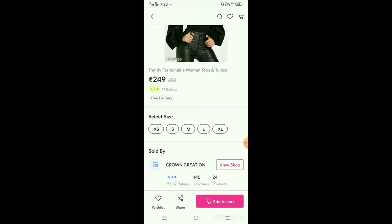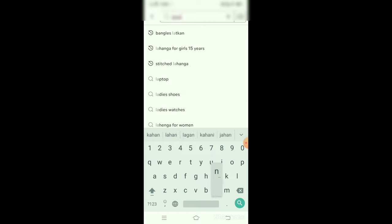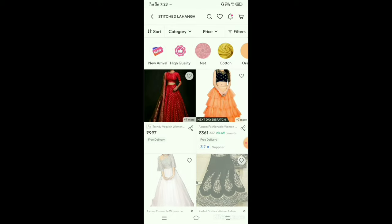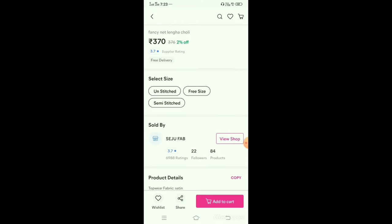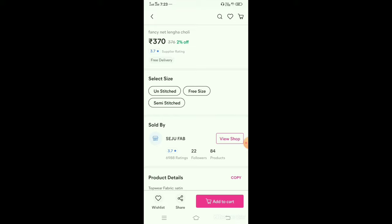Semi-stitched and unstitched can also be free size. When you take a lehenga, you can have unstitched free size or semi-stitched free size — and this is where the confusion happens. For example, if you want a suit that is unstitched, you have to get it stitched yourself. Stitched and unstitched tells you about the material, not the size.